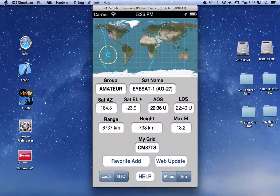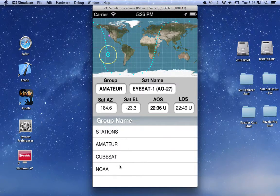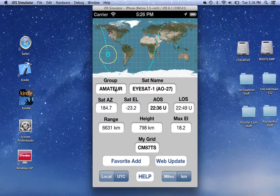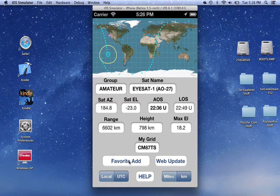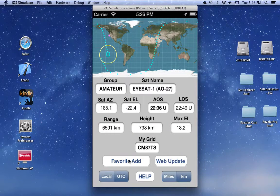One of the things that gets sort of difficult is keeping track of all of these satellites. There are a lot of them out there, and most people are not interested in all of them. So to simplify things, I've added something called favorites. There's a button down here that says Favorite Add. When you click on this, it will add whatever satellite you're currently looking at to a group called favorites. When the program starts, there are no satellites in the favorites group, so it does not show up. So we'll add AO-27 by clicking on this button.